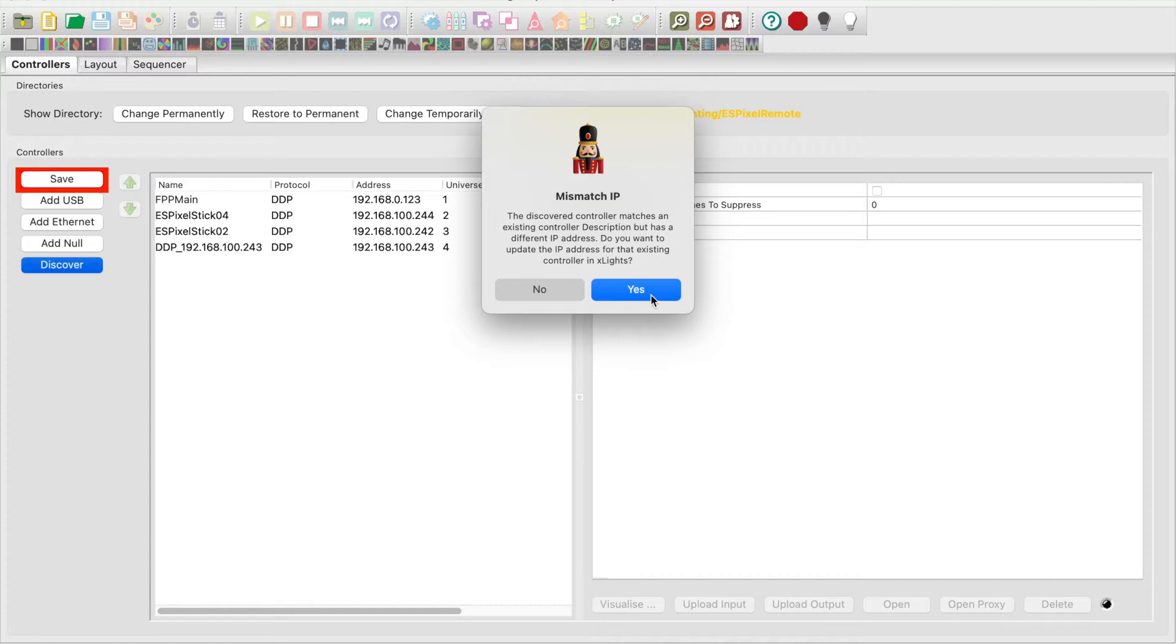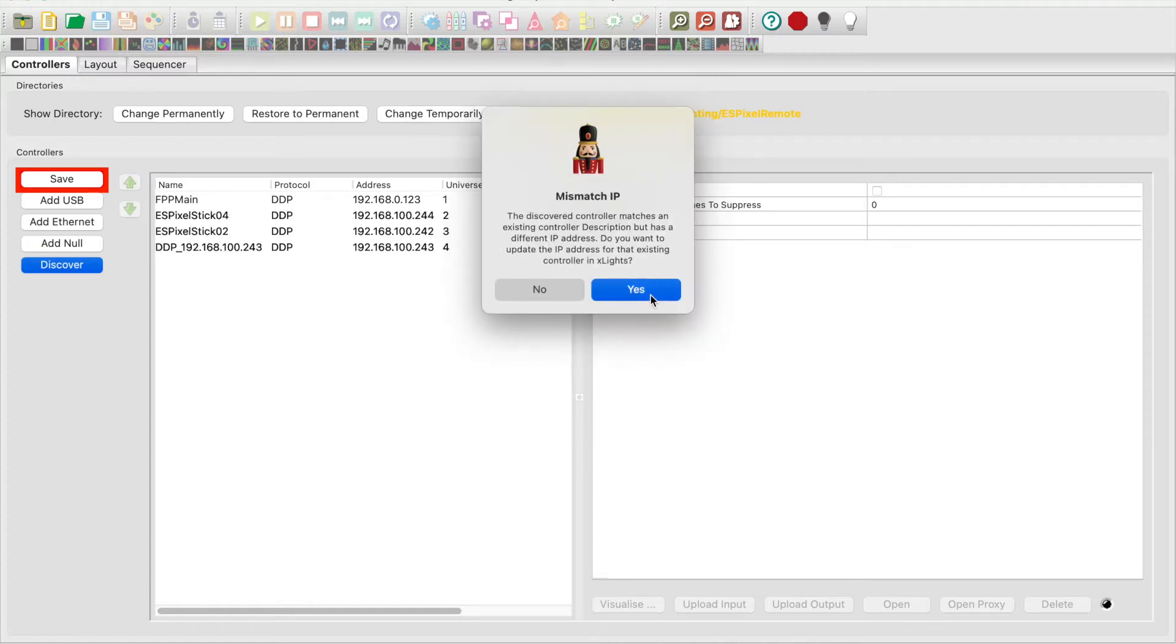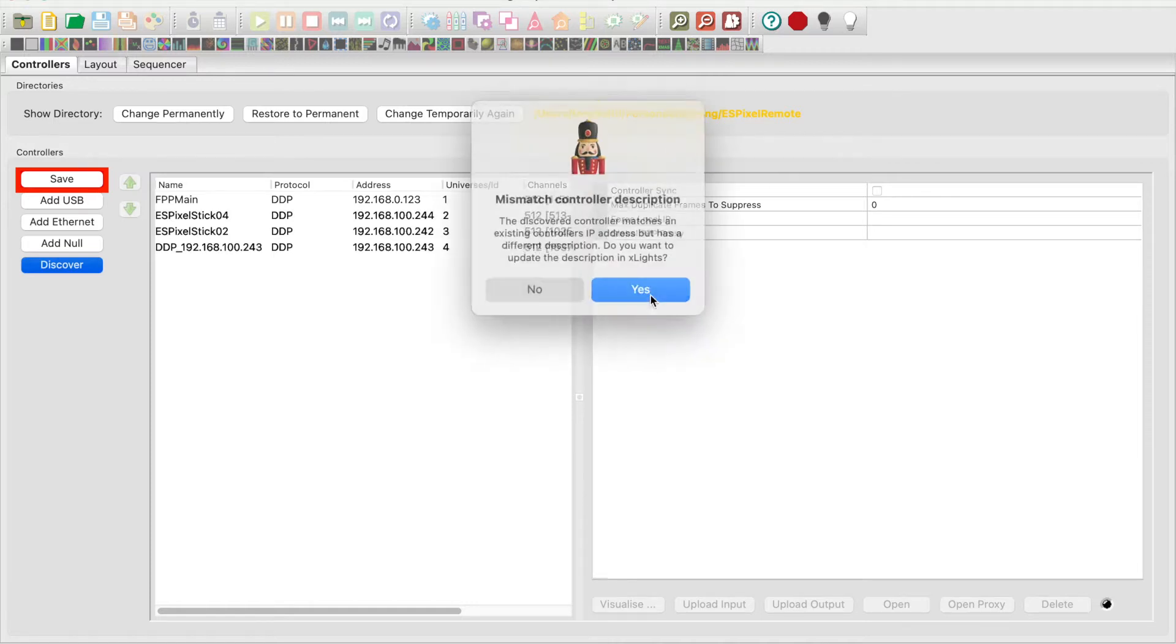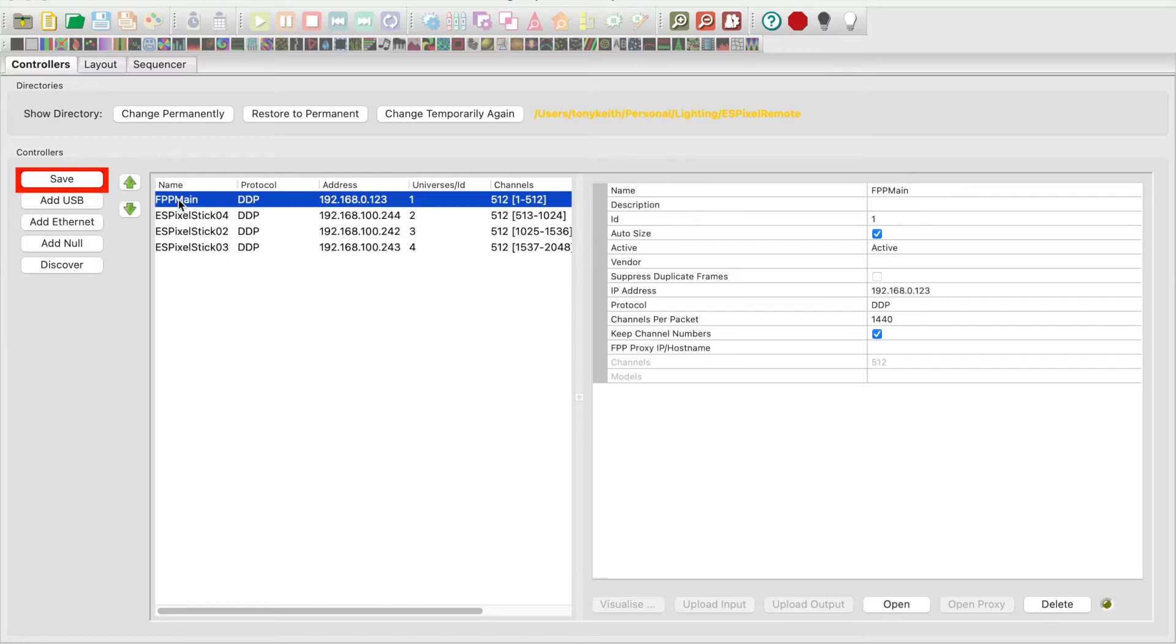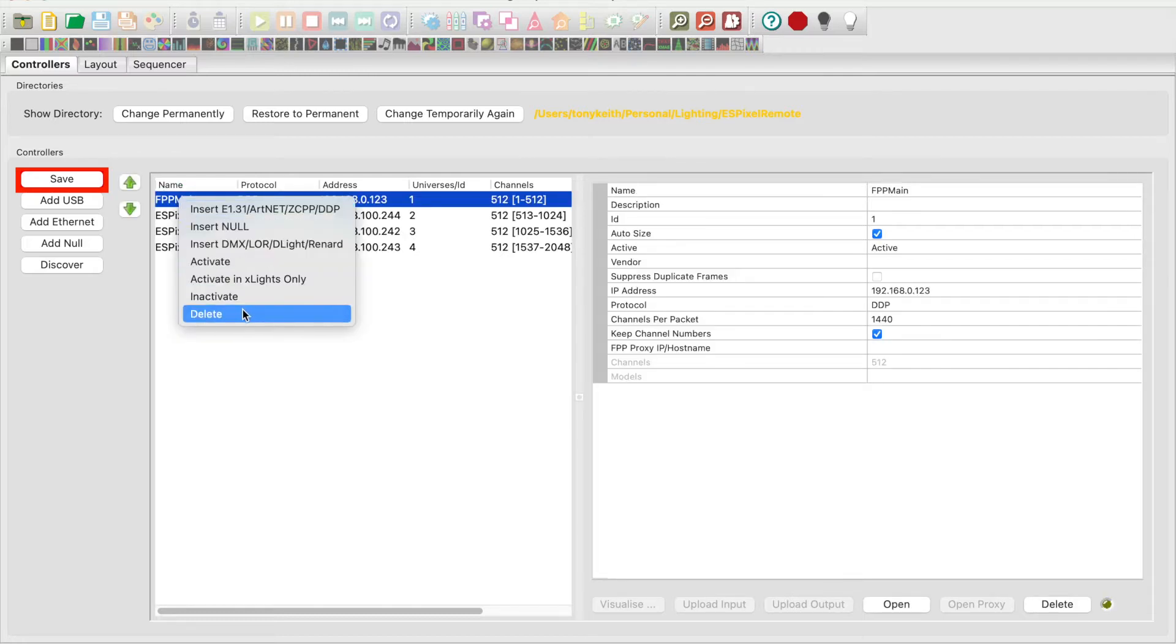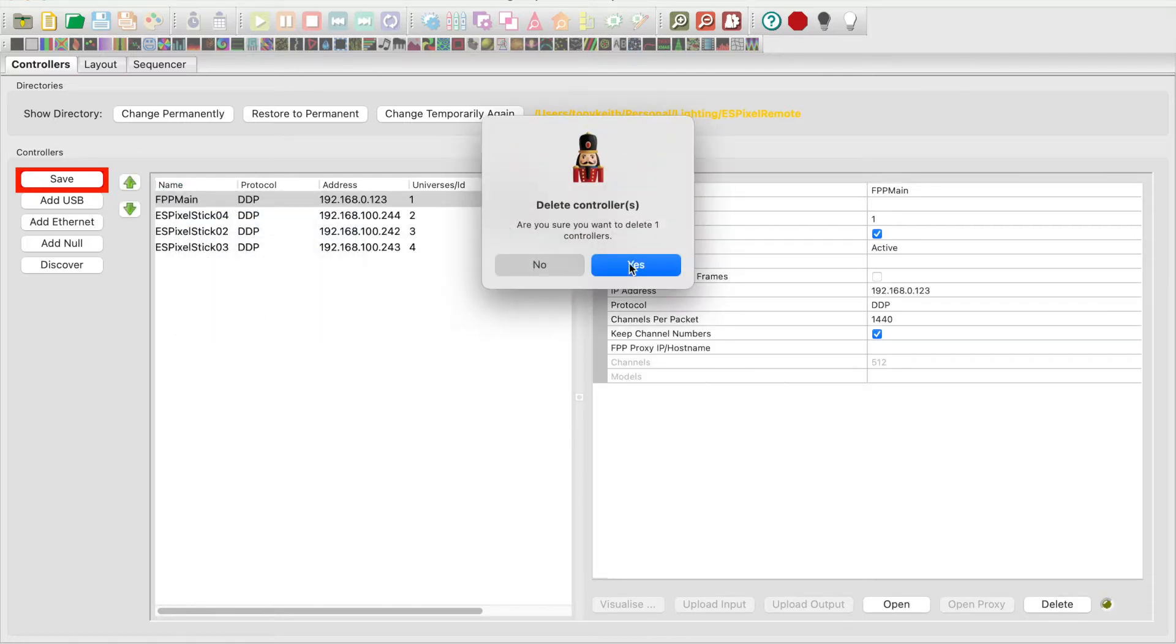Accept the mismatch IP dialog messages. Now it found my three ES pixel sticks with names and IP addresses. It also found my FPP which I will delete.